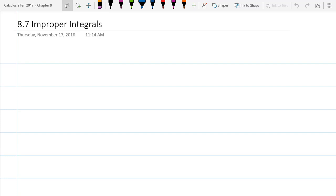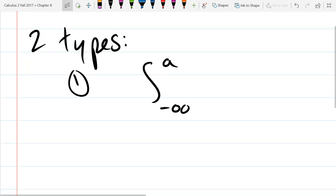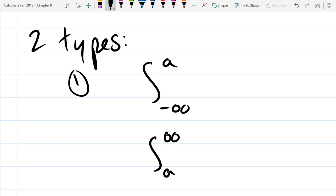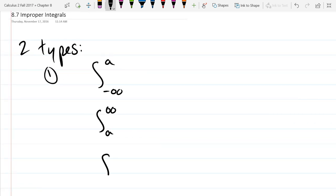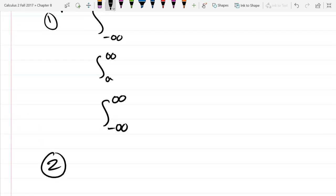Improper integrals. So there are a few things we need to worry about with improper integrals — what they are, and there are two types. The first type is either going to be negative infinity to some number, or some number to positive infinity, or the worst case scenario, minus infinity to positive infinity. So that's the first type: your interval of integration is infinitely big. The second type is when your interval contains a vertical asymptote.